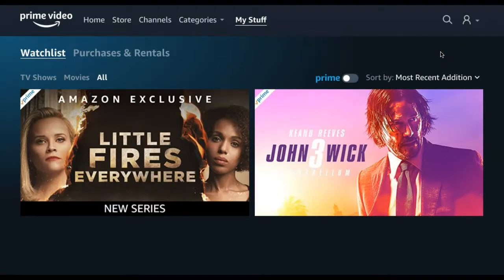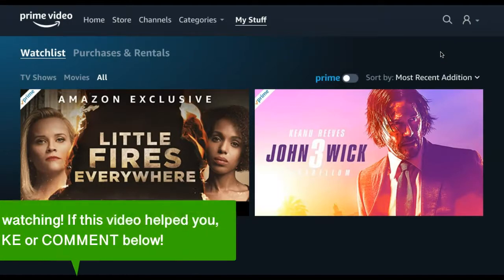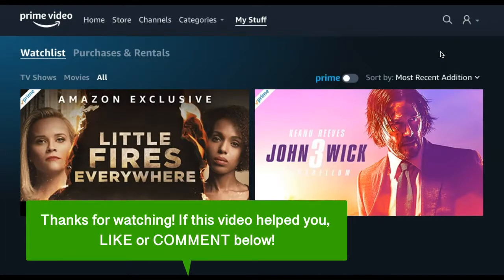That's how to add a title to your watchlist on Amazon Prime Video. If this video helped you, let us know by liking it or commenting below. Don't forget to subscribe for more how-to instructional videos.